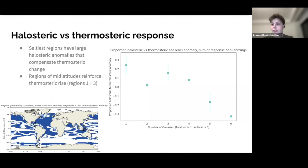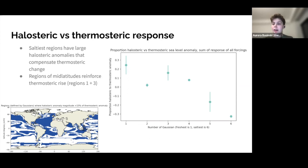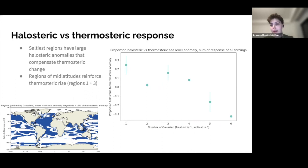To further visualize where halosteric change is important, a map highlights regions where the halosteric anomaly magnitude is greater than 15% of the thermosteric anomaly. Much of the Atlantic reaches this threshold, as do regions of the mid-latitudes and subtropics in the Pacific and Indian Oceans.